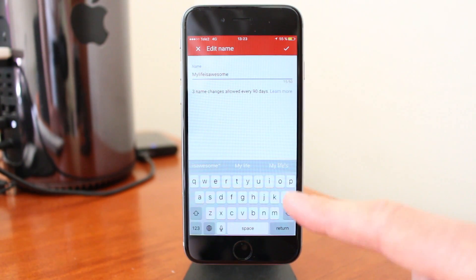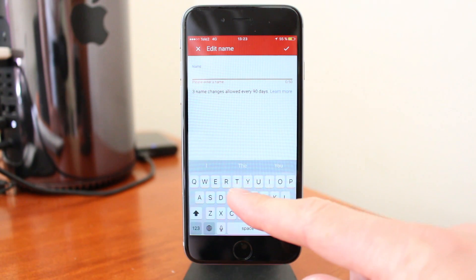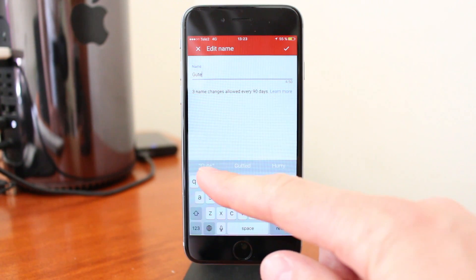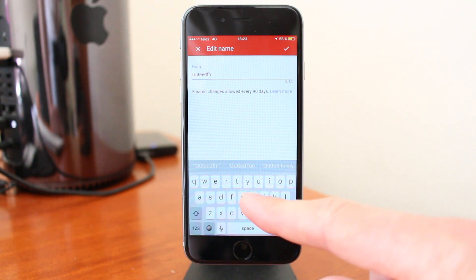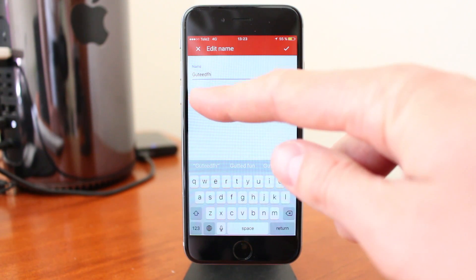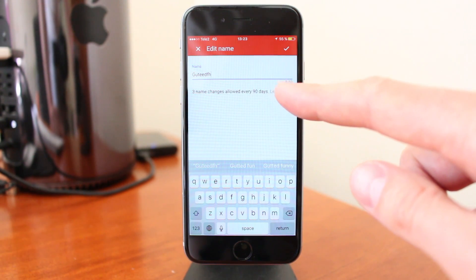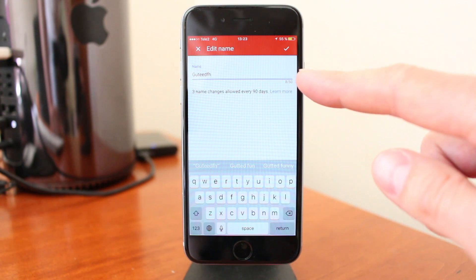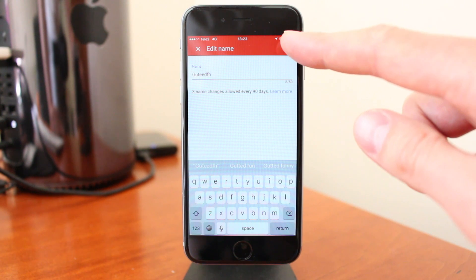Delete the username and choose a new one. You can change your name 3 times every 90 days, so beware of that. When you're satisfied, just click on this checkmark.